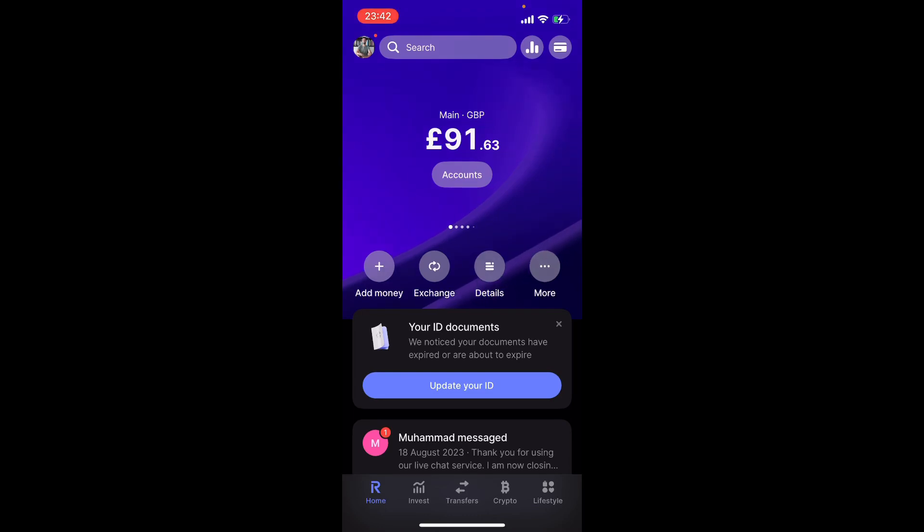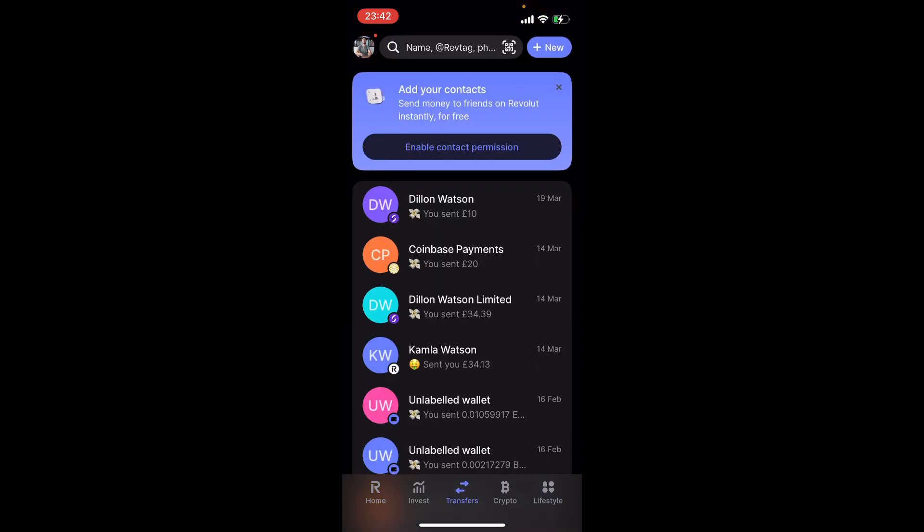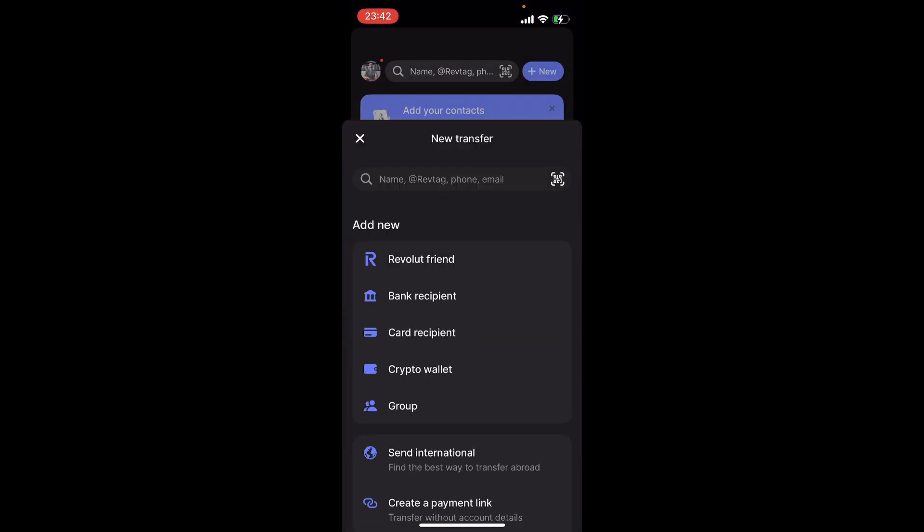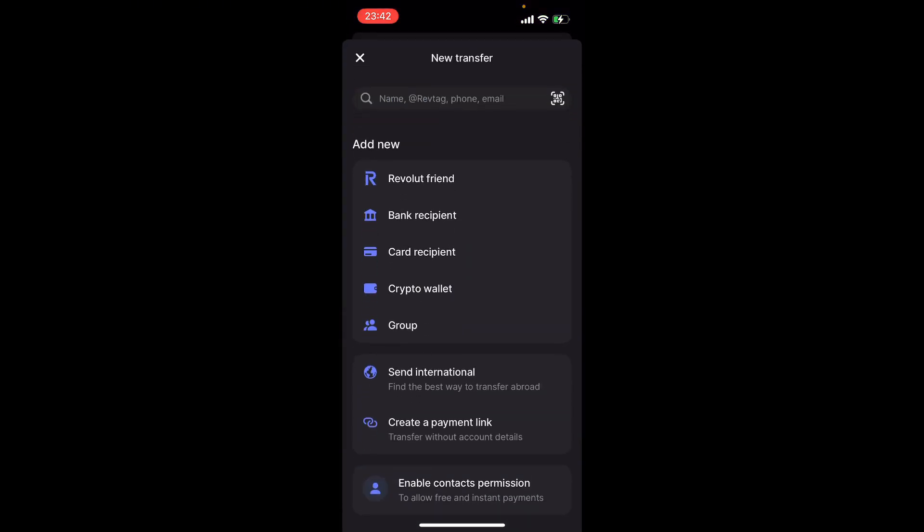What is going on guys, here's how you transfer money to a bank account on Revolut. You want to click right at the bottom where it says transfers, then click new transfer.